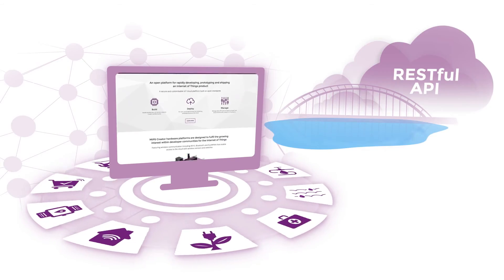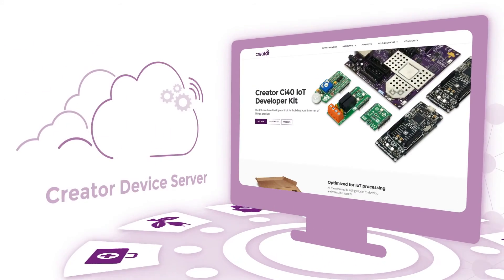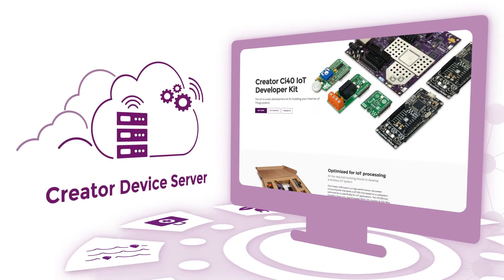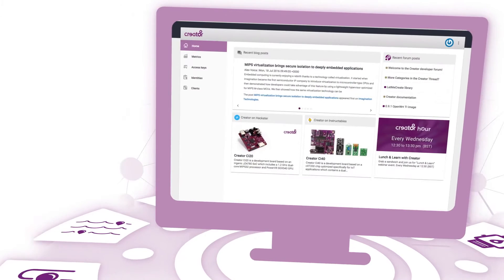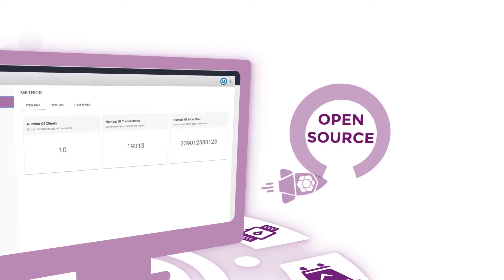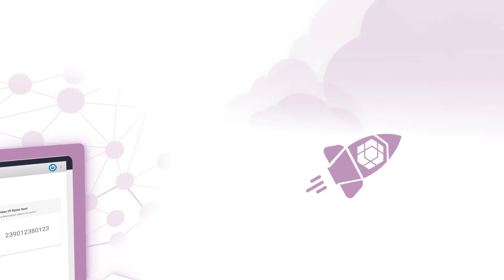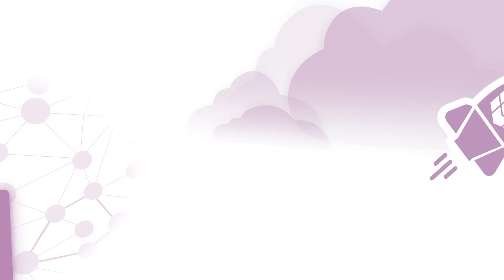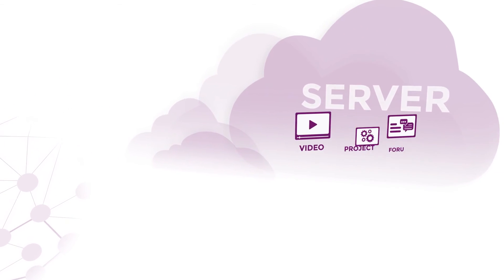The CI40 IoT Kit has an instance of the Creator Device Server that you can develop against. Plus, we'll be open sourcing the device server and putting together guides on how to deploy it on hosting providers or on your own server hardware.